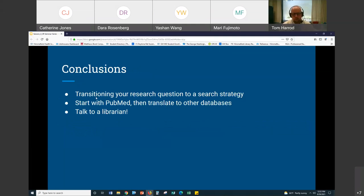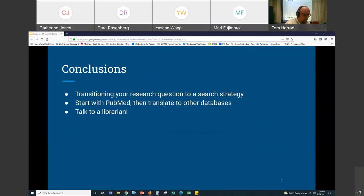In conclusion, we talked about transitioning your research question to a search strategy. I always start with PubMed and go through multiple iterations. Once I feel done, I translate that search strategy for other databases. I would highly recommend talking to a librarian — if you want to work with a librarian from Himmelfarb, you can email us at this address and you'll be assigned to a librarian who can help you walk through this process.